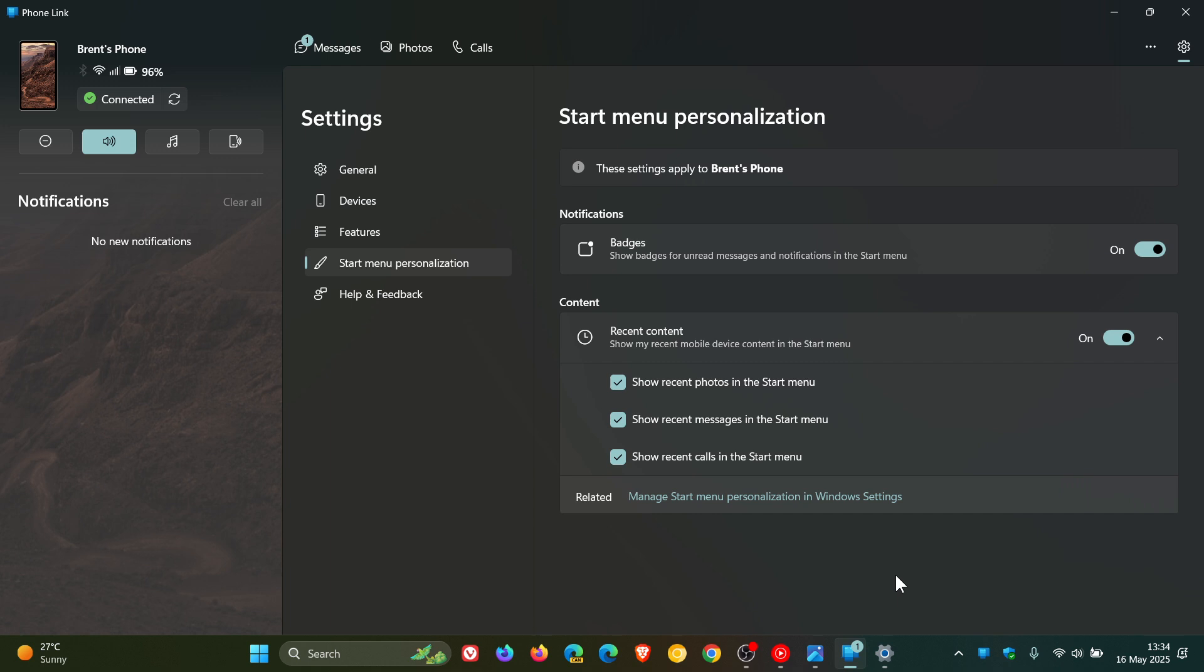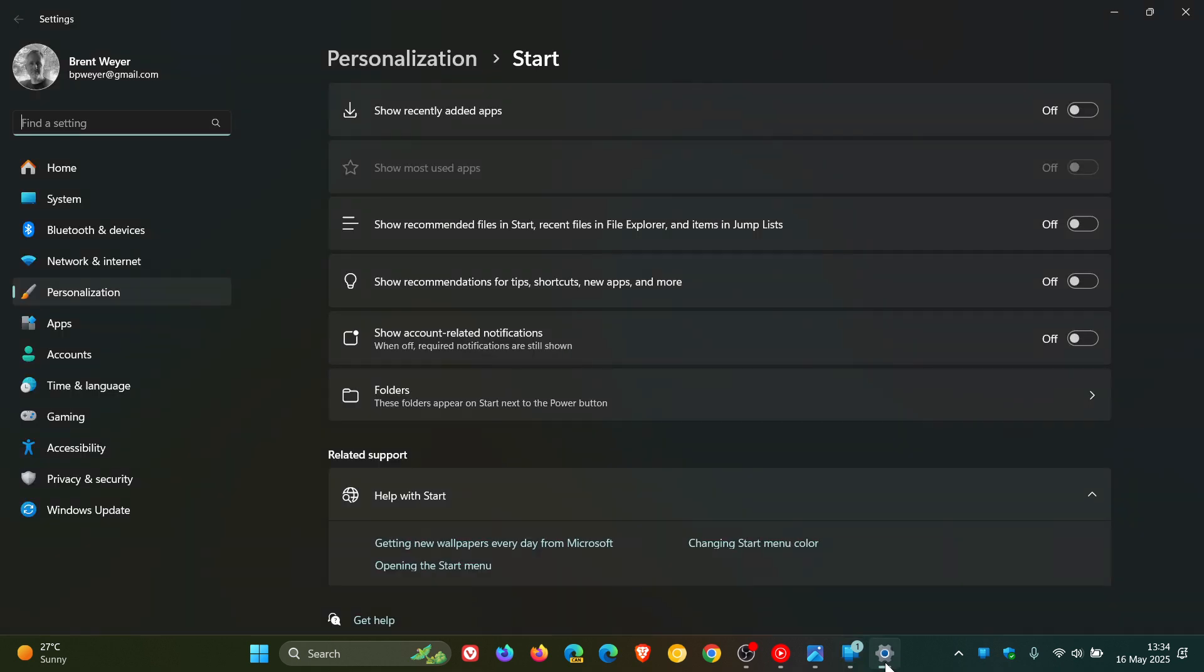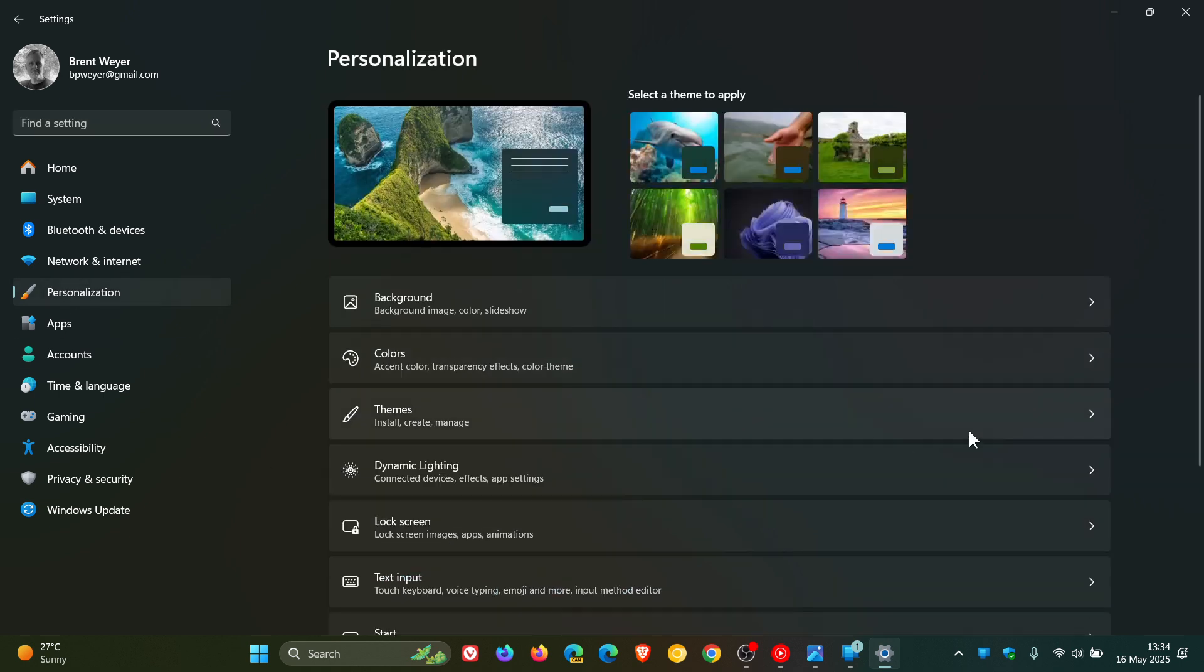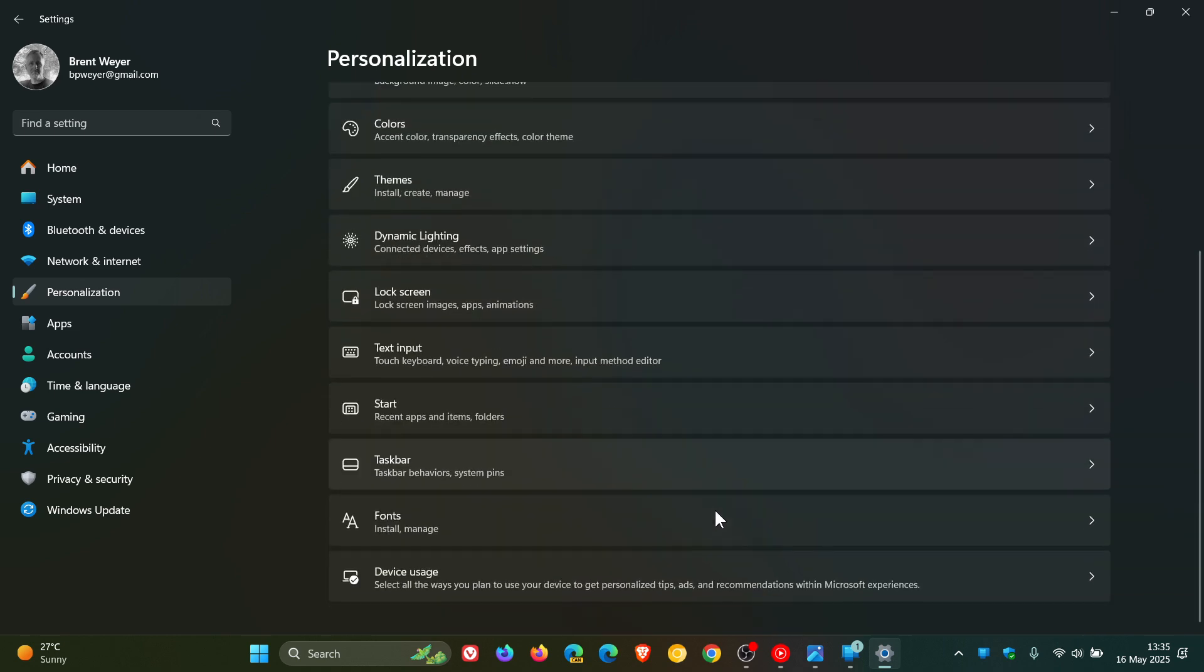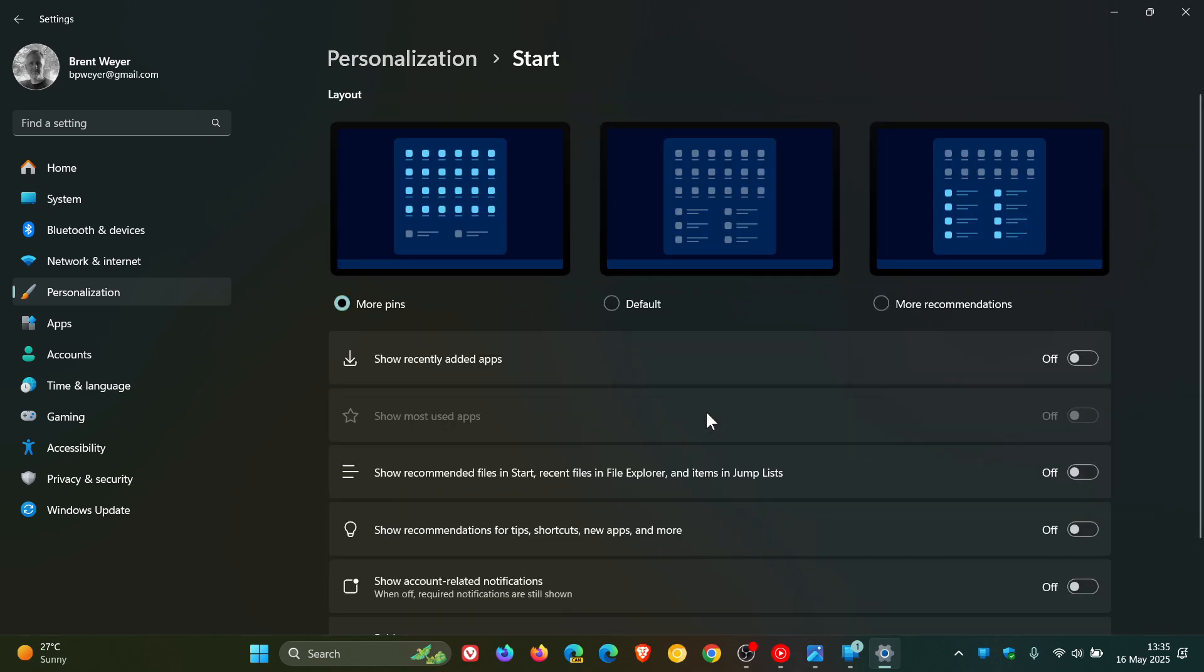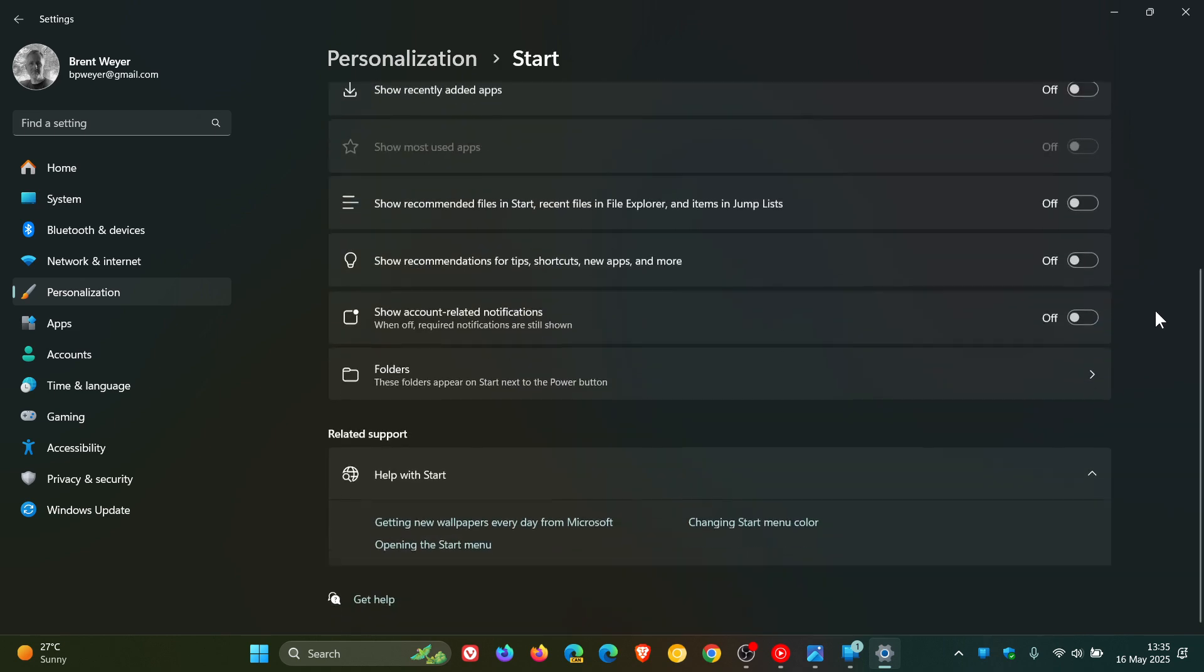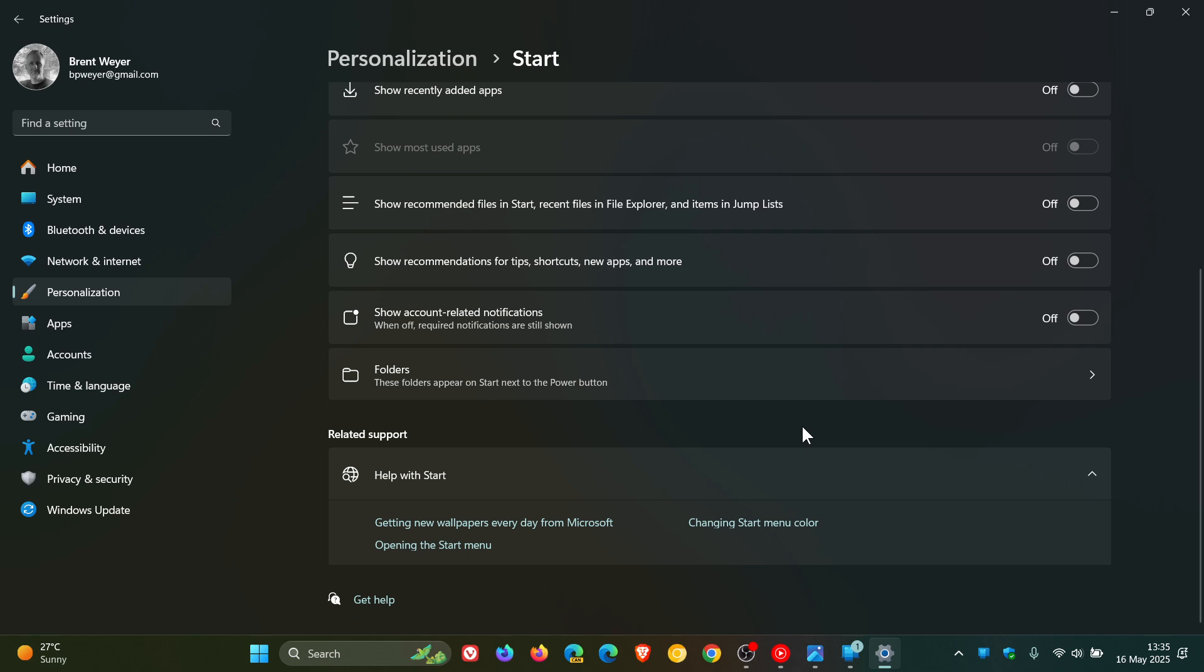And if you want to use the feature, obviously you could just head over to personalization. Let me just backtrack so I can actually give you the actual path how to get there. So you go to settings, personalization, start, and if you've got that toggle, then you can try it out.